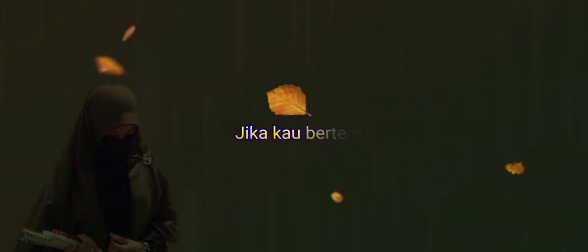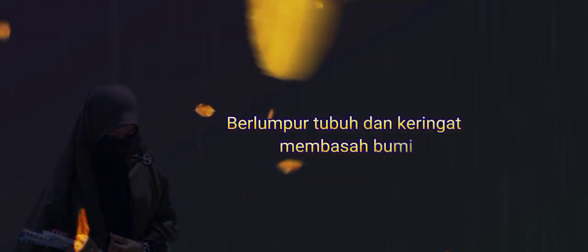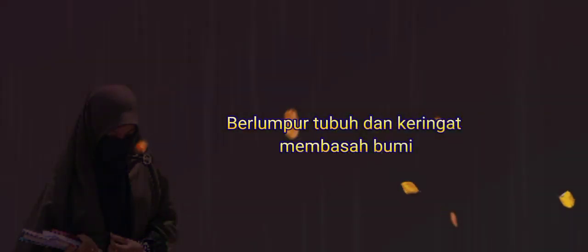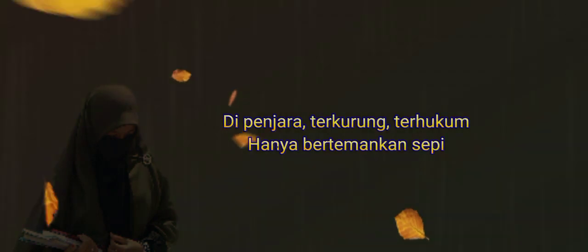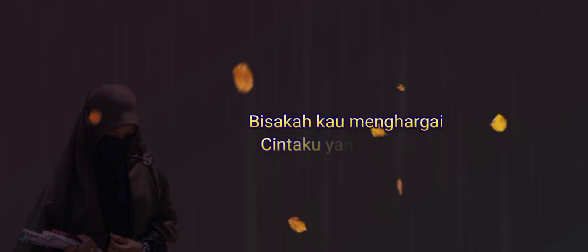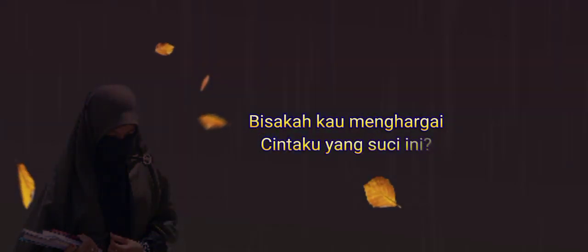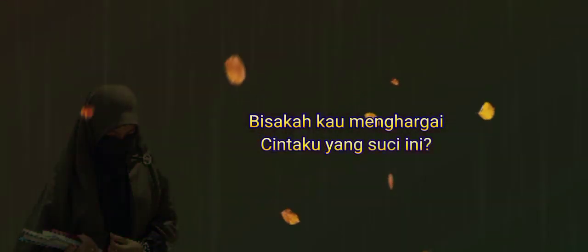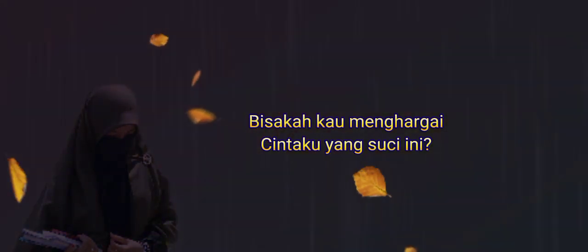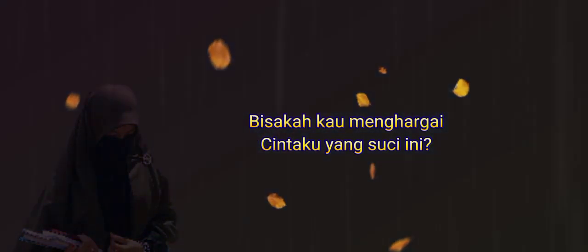Jika kau bertemu aku begini, penumpul tubuh dan keringan membasah bumi, di penjara terpuruk terhukum, hanya bertemankan sepi. Bisakah kau menghargai cintaku yang suci ini?